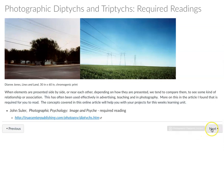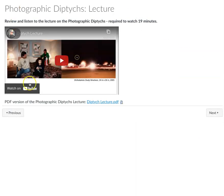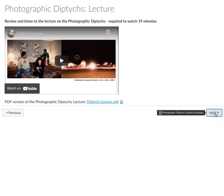This is an opportunity for you to learn about diptychs and triptychs. There's a 19-minute lecture which is really just showing you tons of different examples to think about and consider — I hope you enjoy that.